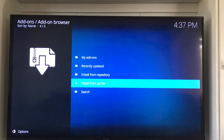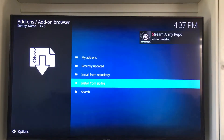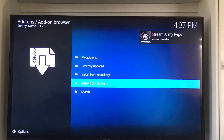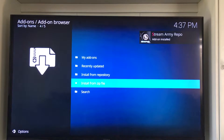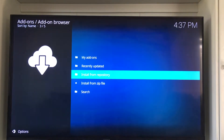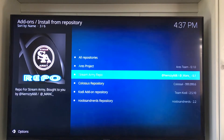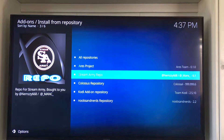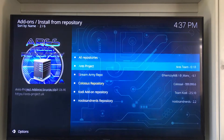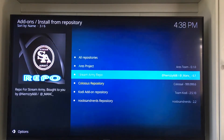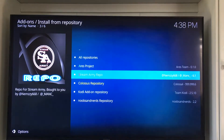We're going to click on repository dot stream army dash 5.1 zip. We'll just wait a few minutes to let that install. As you can see it installed. So let's slide up to where it says install from repository, click on that, and we're going to find stream army repo.